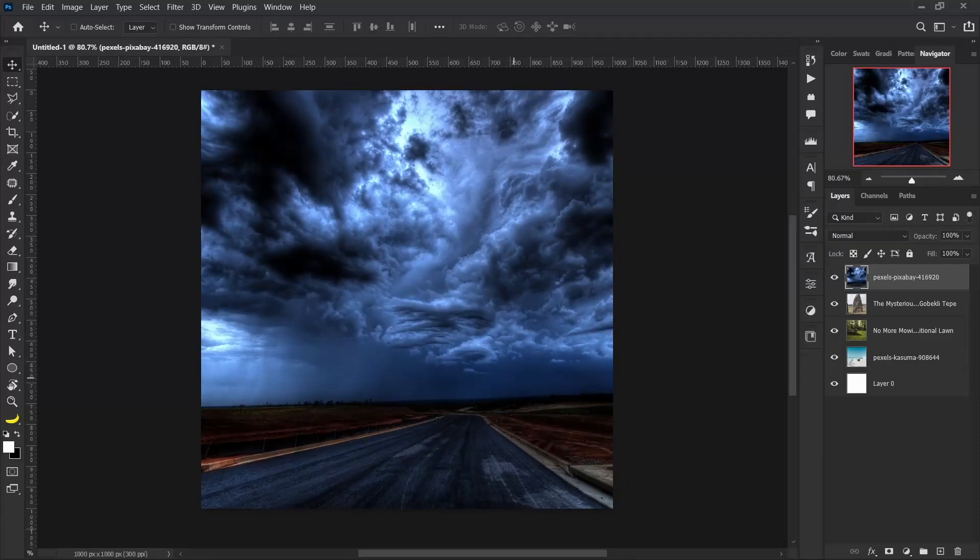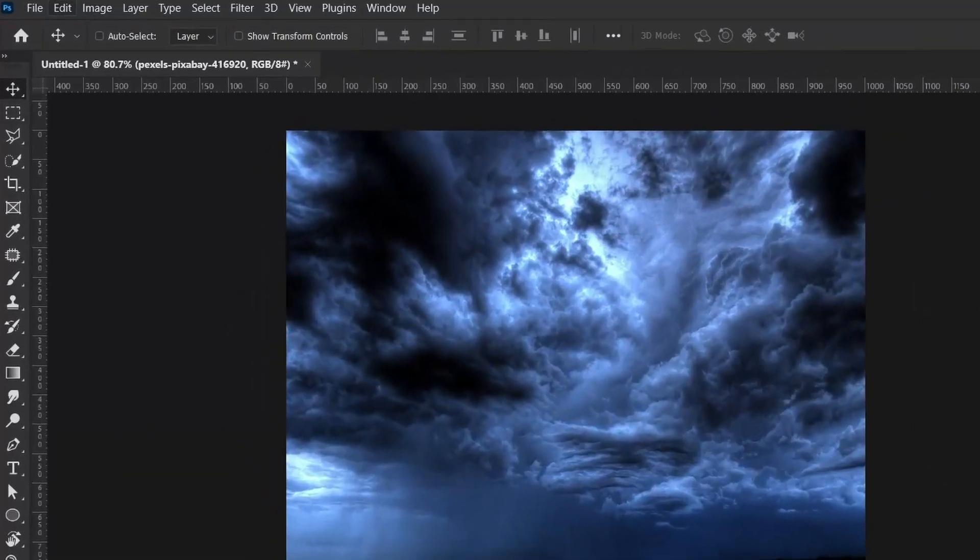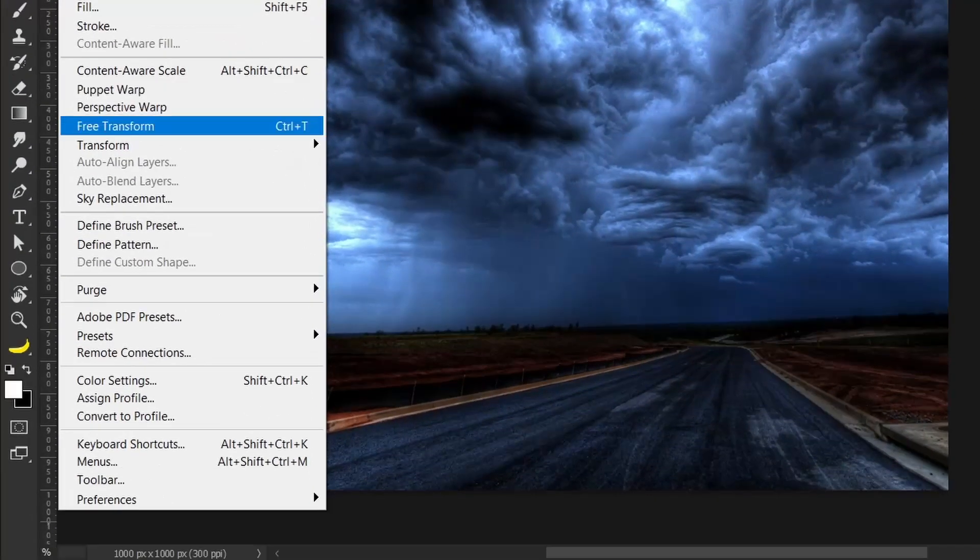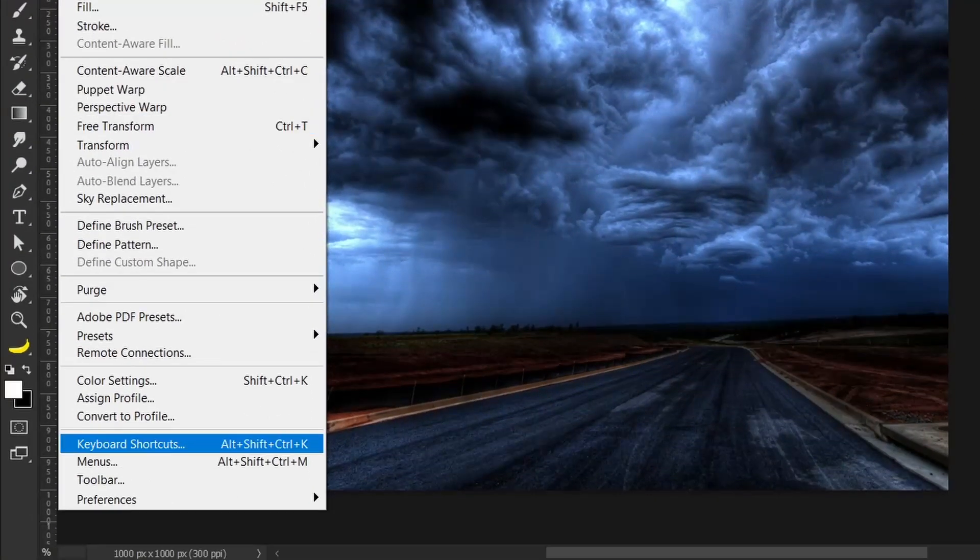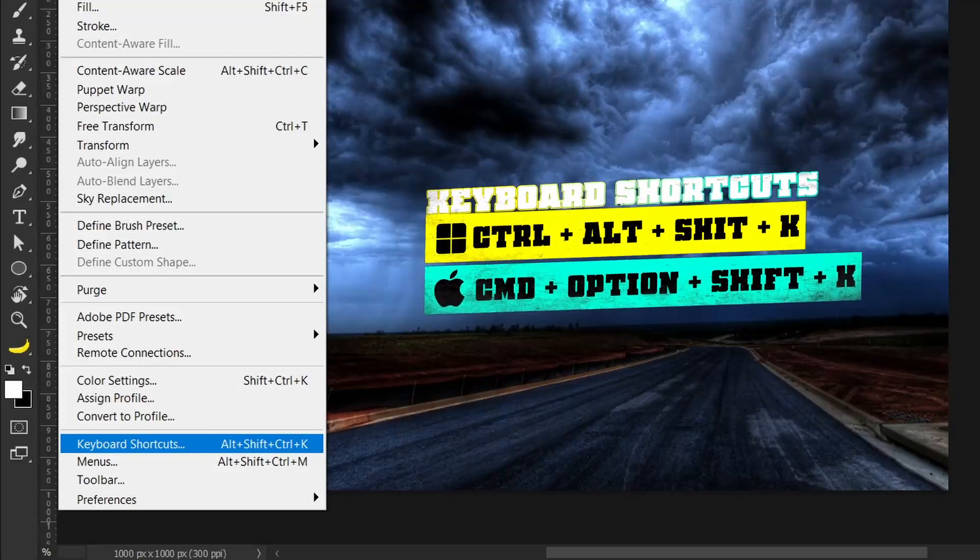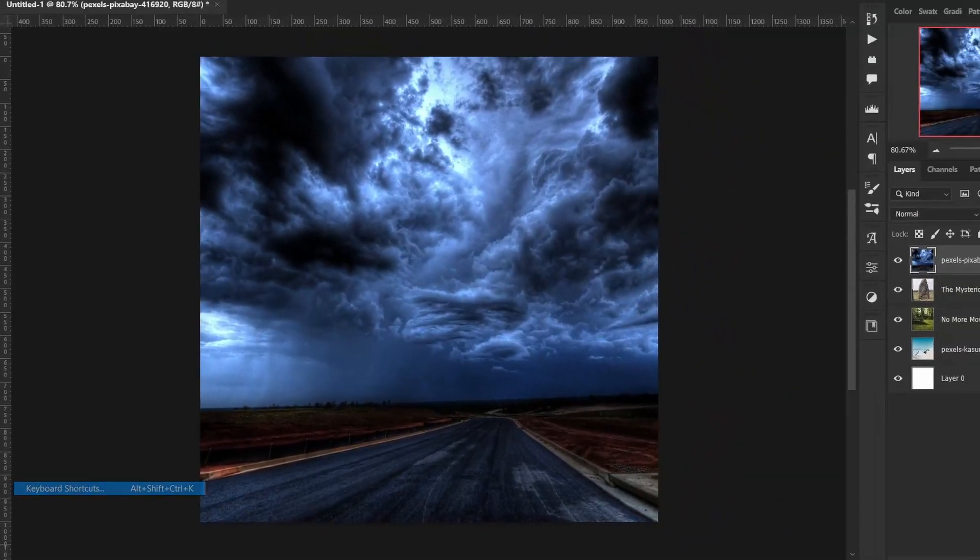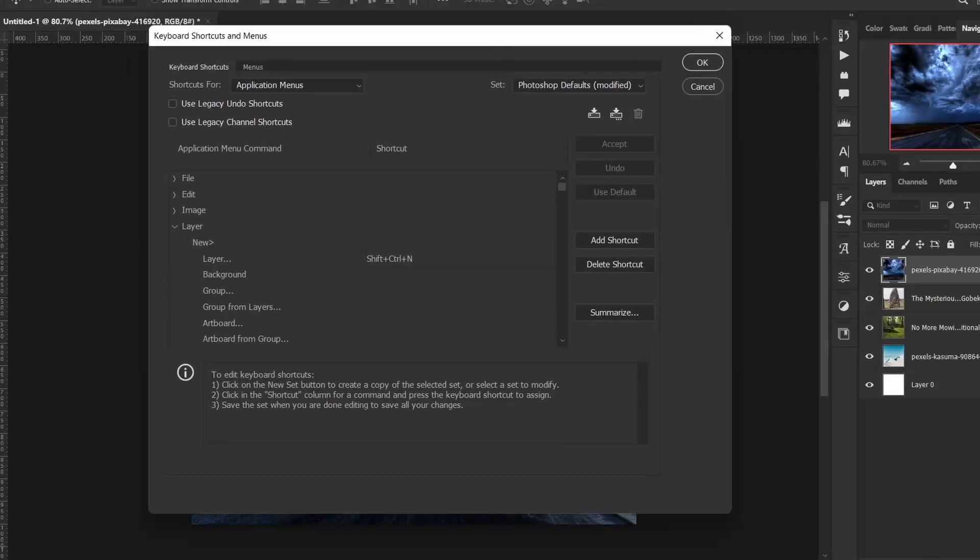So you go here, you go to Edit, and you come down to Keyboard Shortcuts. The shortcut to opening this Keyboard Shortcuts window is Alt+Shift+Control+K. So you click that and it opens up.